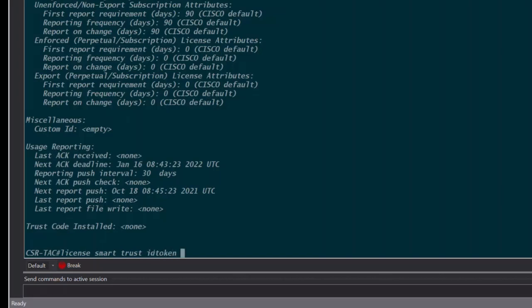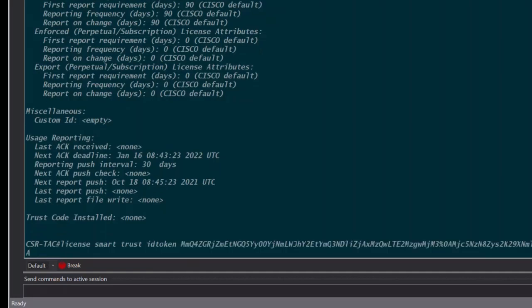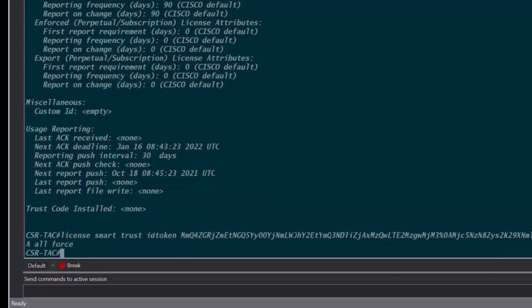Local will submit trust requests only for the active device in a high availability setup and this is the default option. All will submit trust requests for all devices in a high availability setup. The optional force keyword will submit trust code requests in spite of an existing trust code on the product instance.